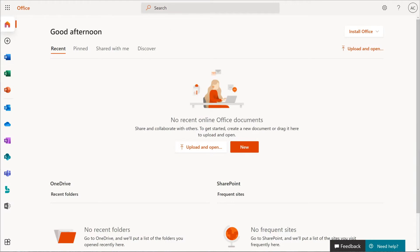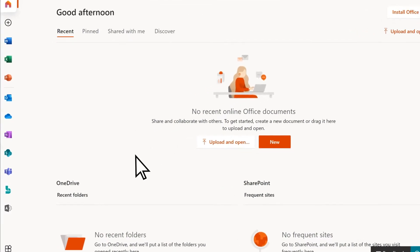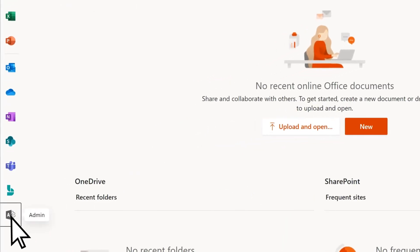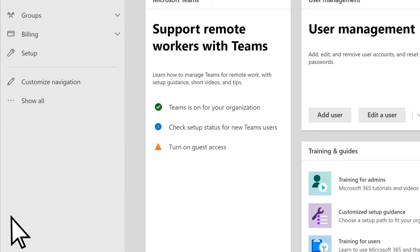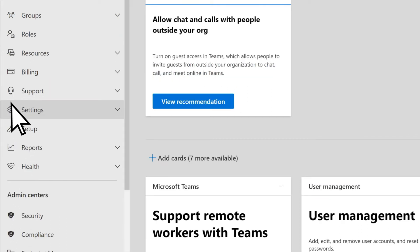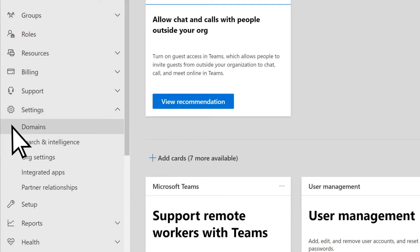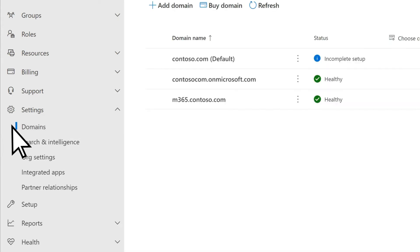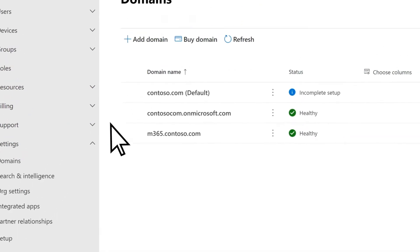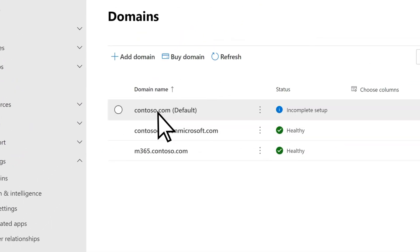Sign in to Microsoft 365, select Admin, Show All, Settings, Domains, then choose your default domain.